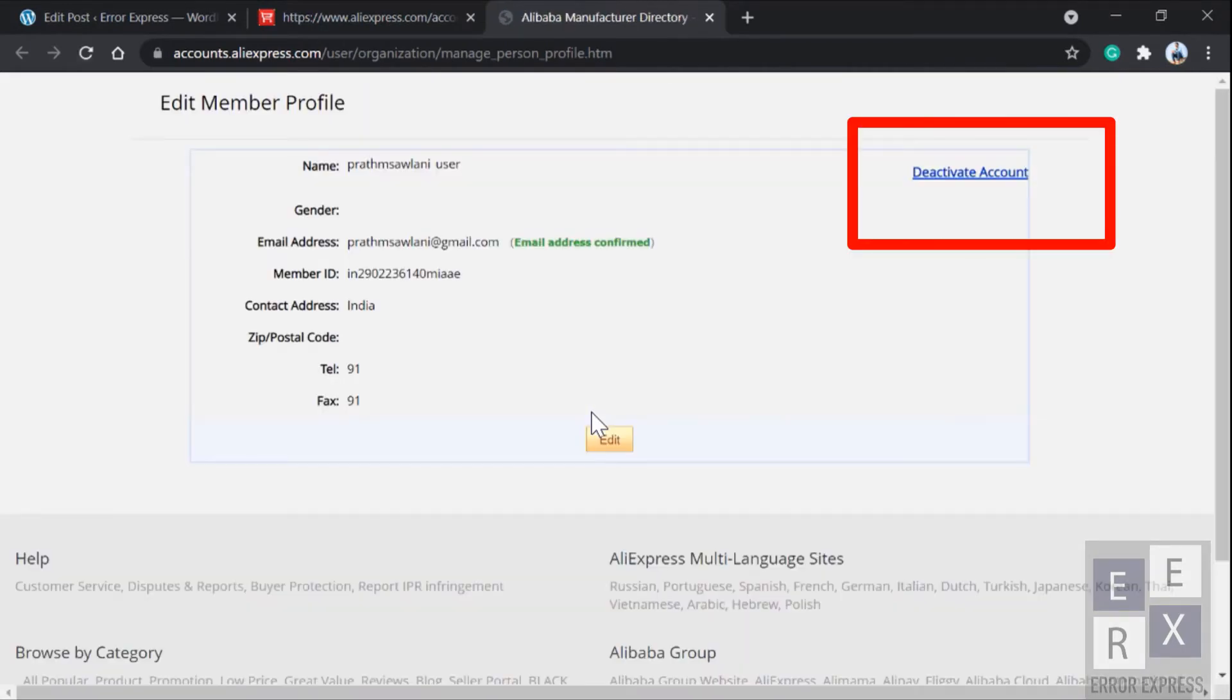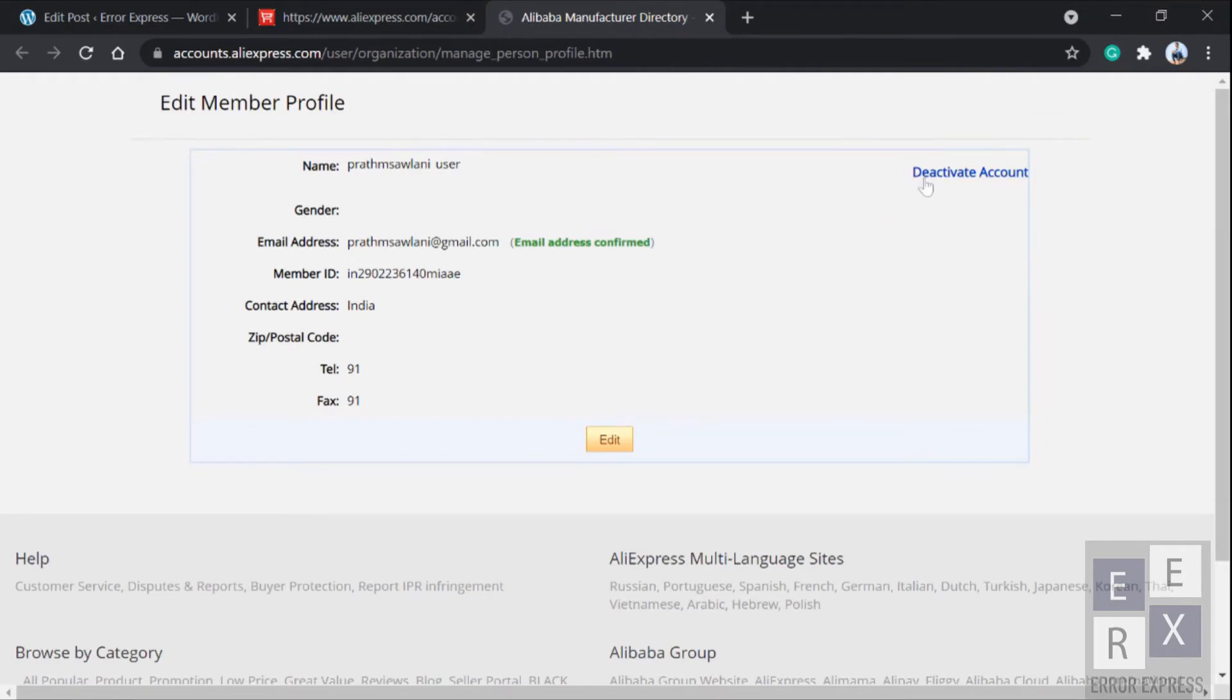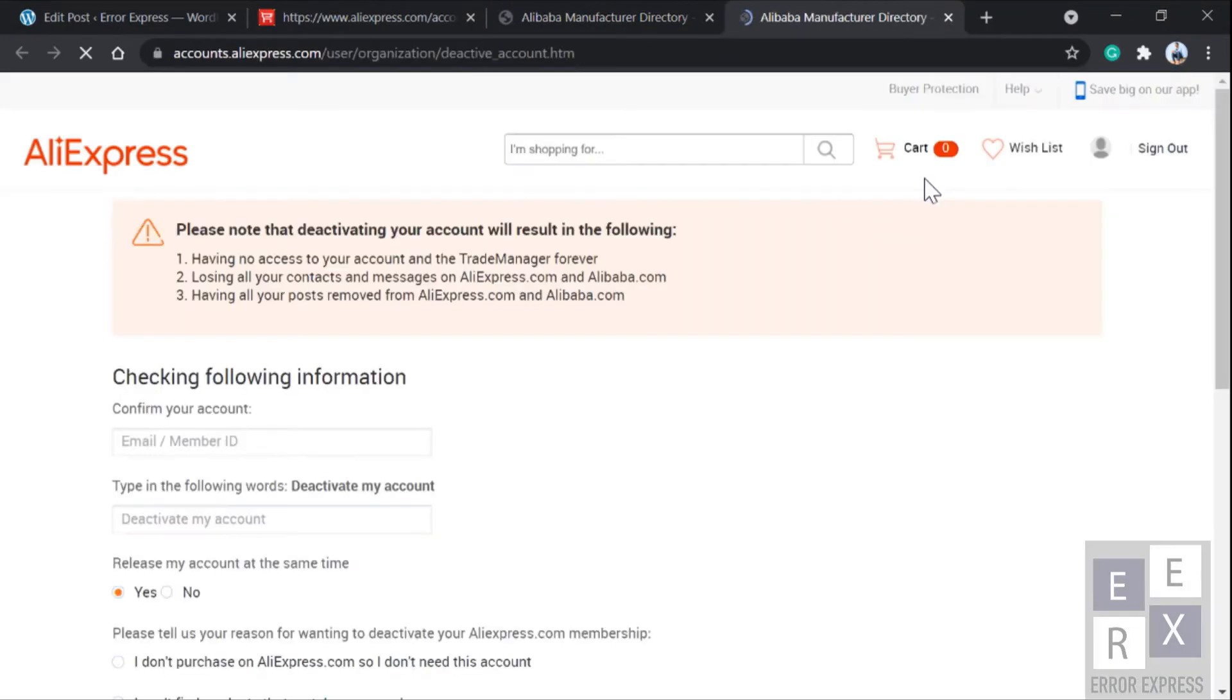And here in the top right corner of the screen you'll see deactivate my account. Just click on it now.